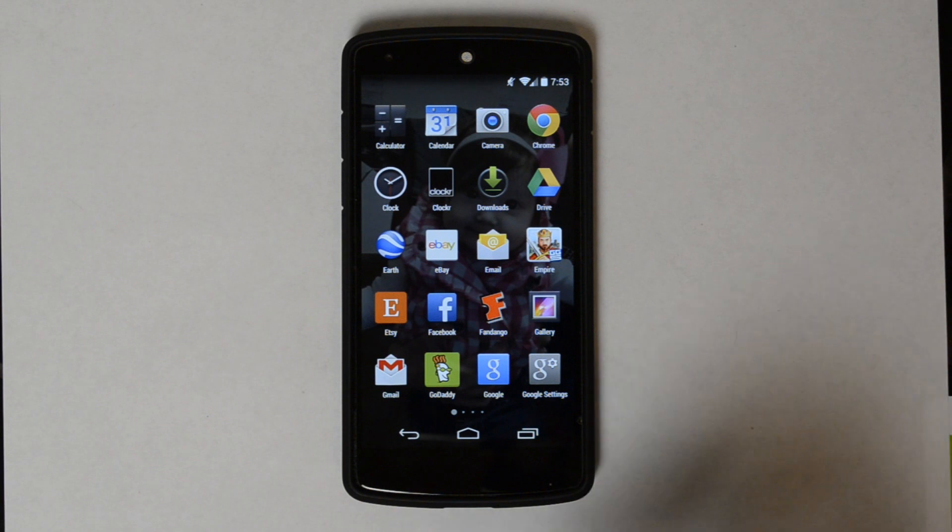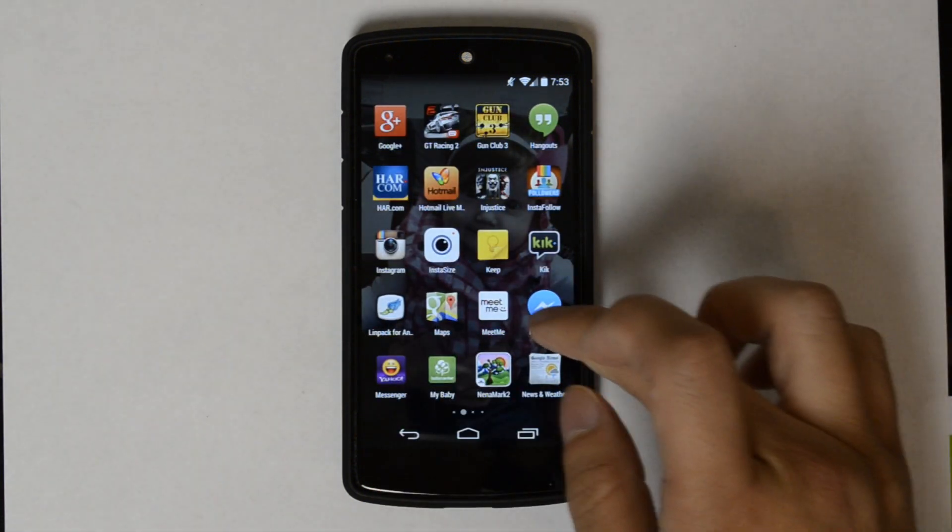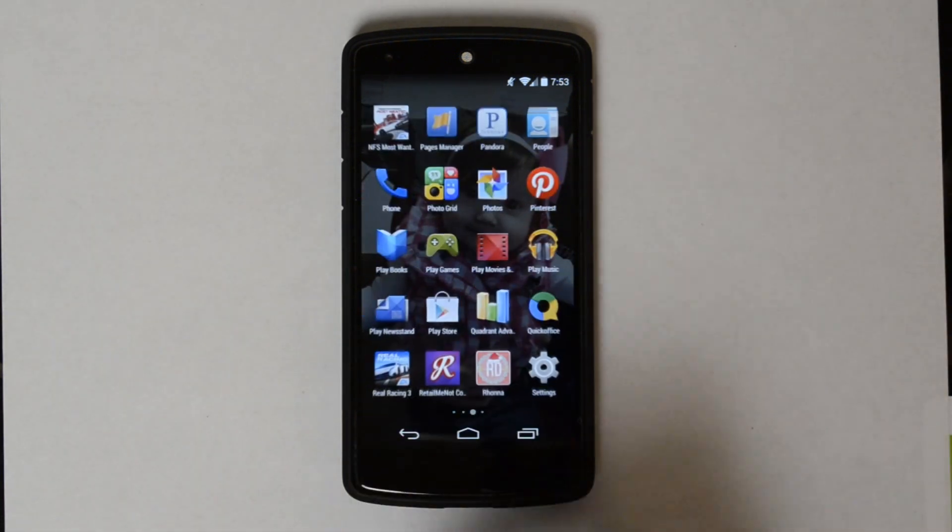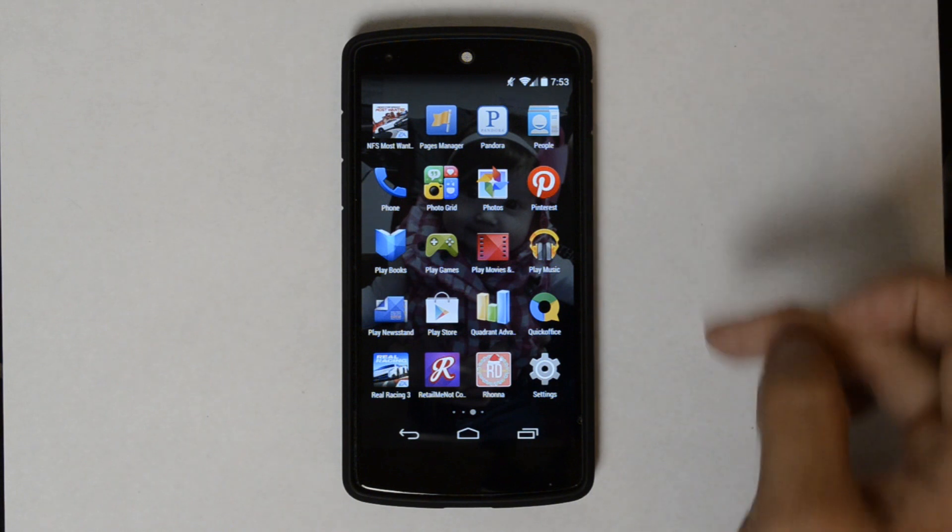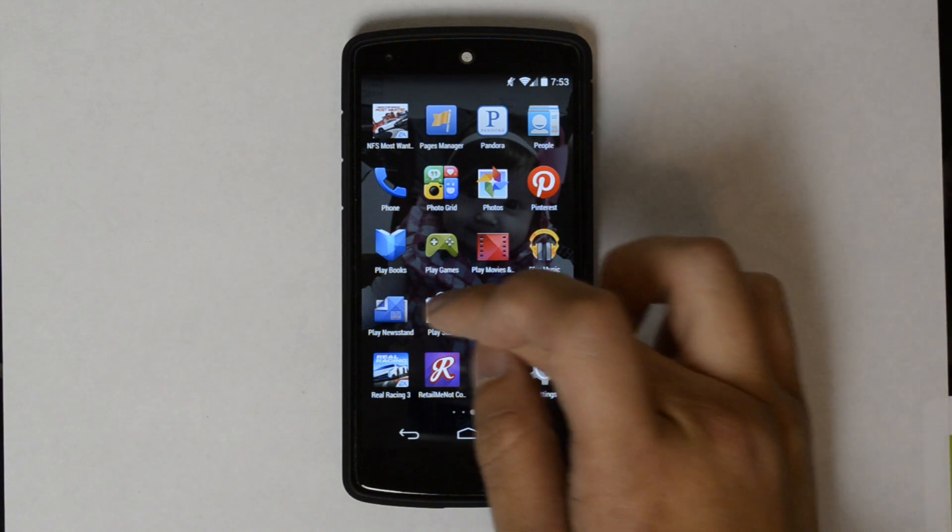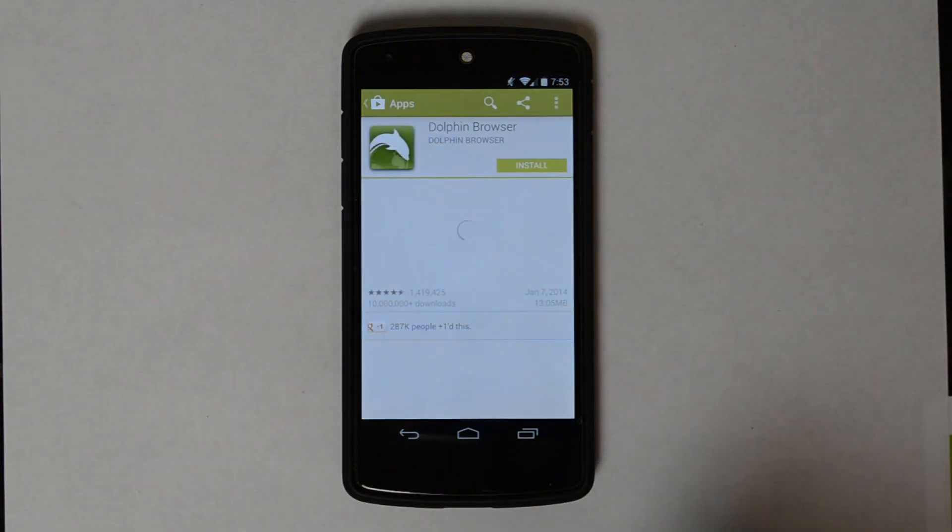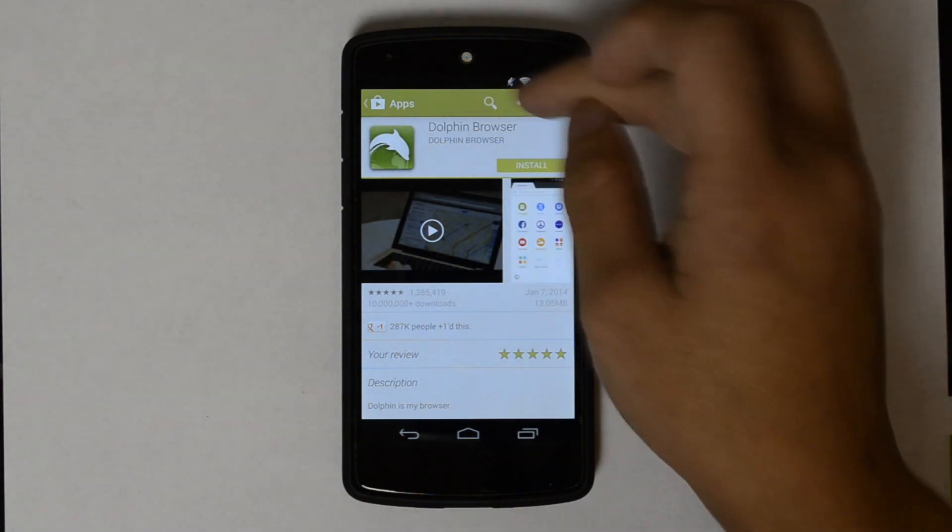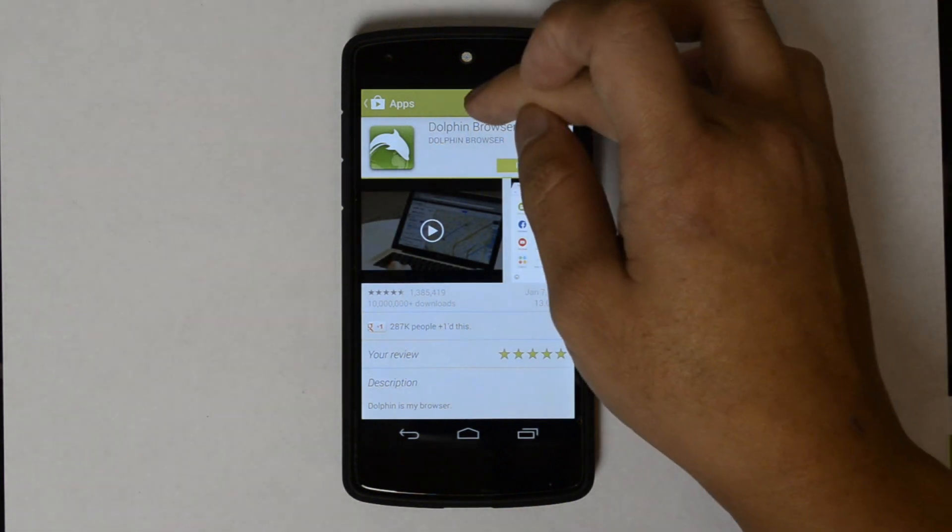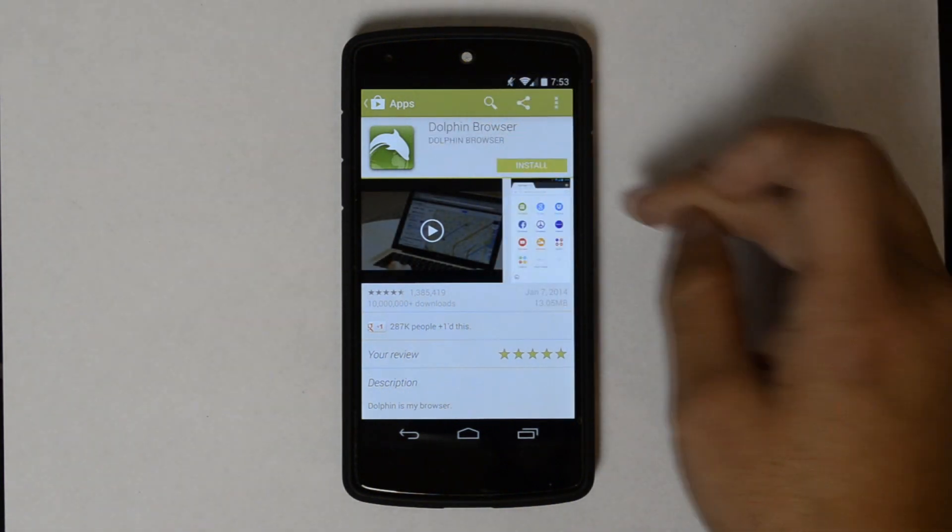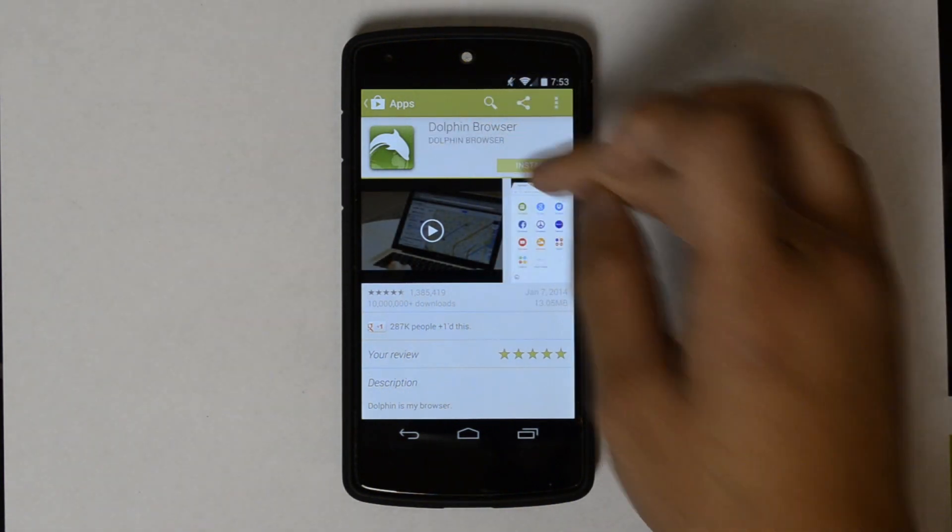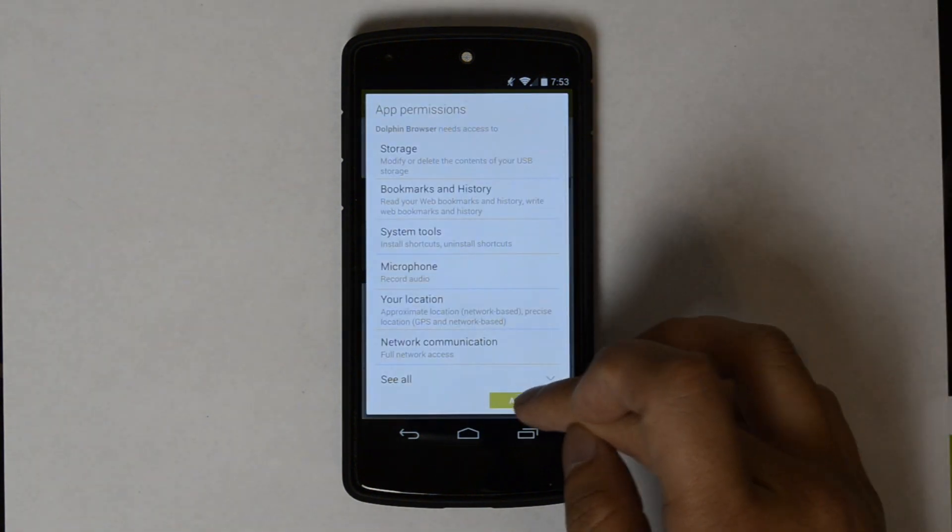This device does not have Dolphin Browser installed. Flash Player will not work with Chrome. It pretty much never has. We're going to find Dolphin Browser. There it is. You can just search Dolphin and it'll pop up. Go ahead and hit Install and Accept.